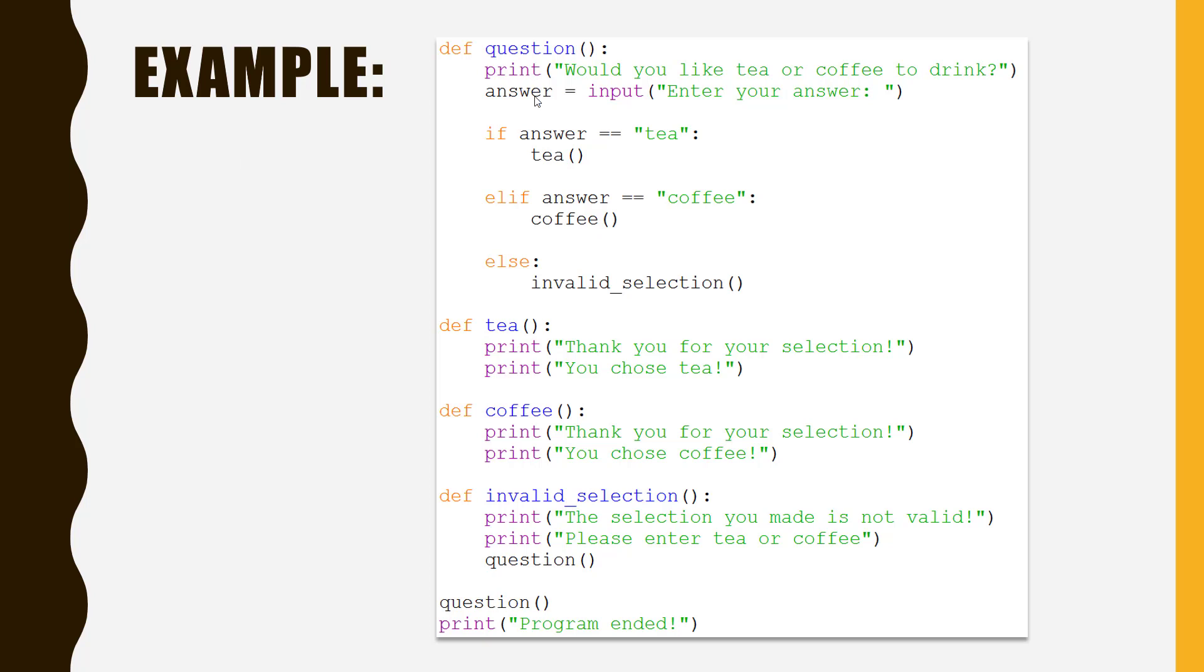If you use that ask for tea, it will run tea, if they ask for coffee, it will run coffee, and if they ask for anything else, it will go to invalid selection before going to question again and back to the top.